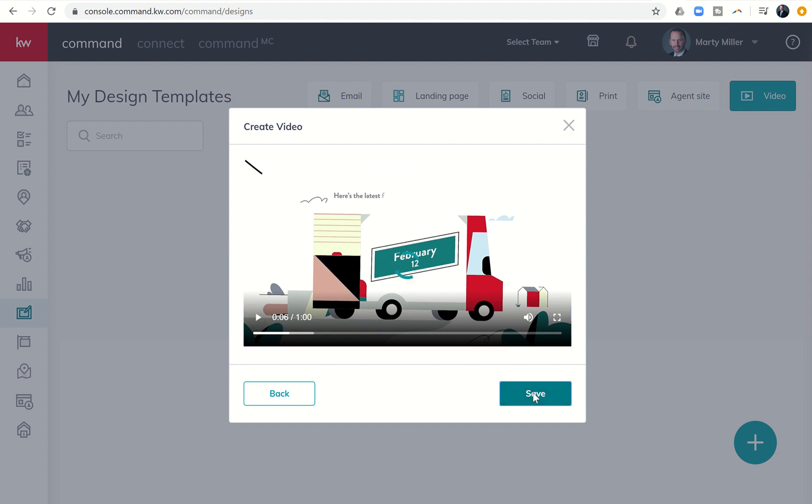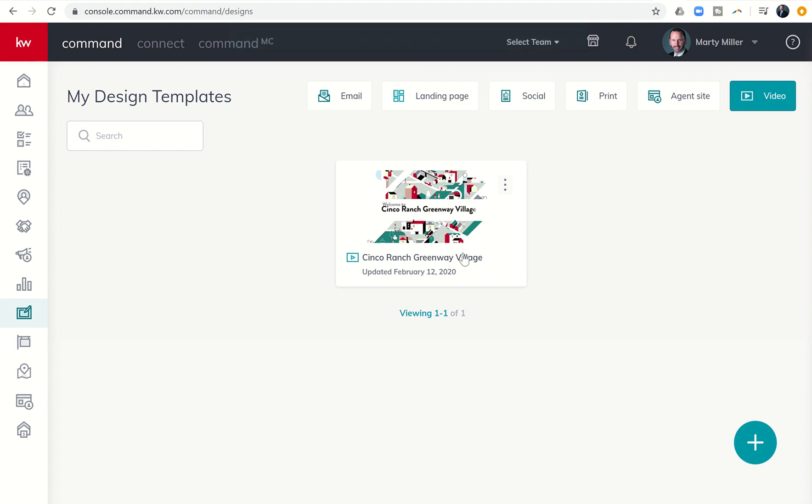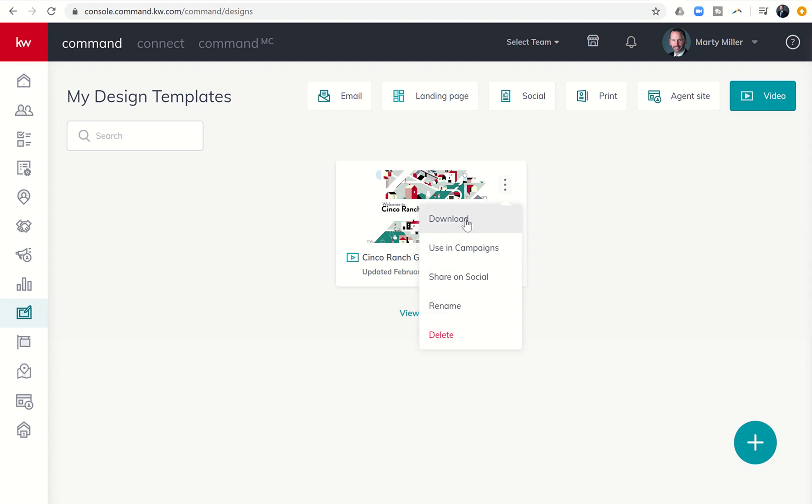So I'm going to click on save. And then you can now see here's my template that I've created, Cinco Ranch Greenway Village. Here's the cool part. If I click on these three little dots, I have several options. So I can download this video and actually save it to my hard drive.